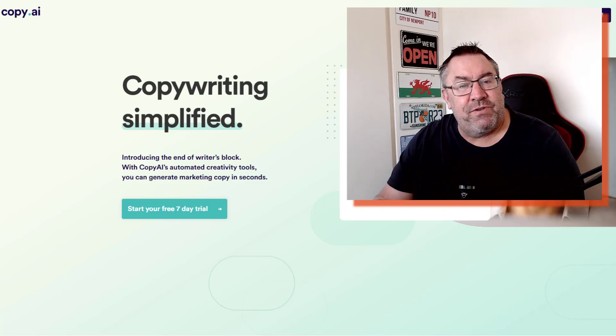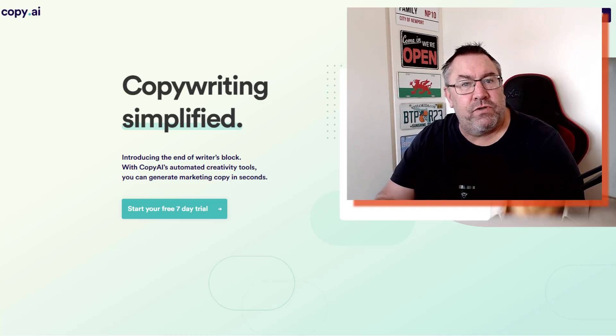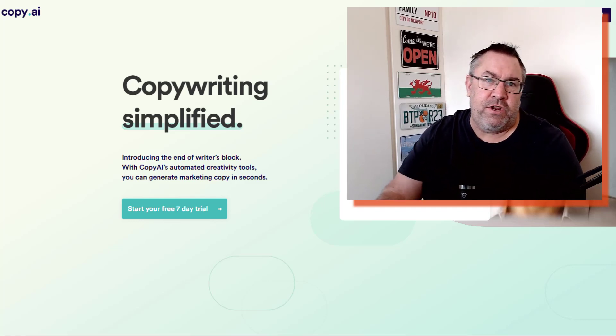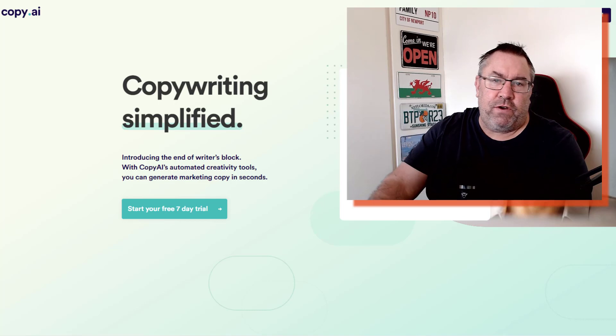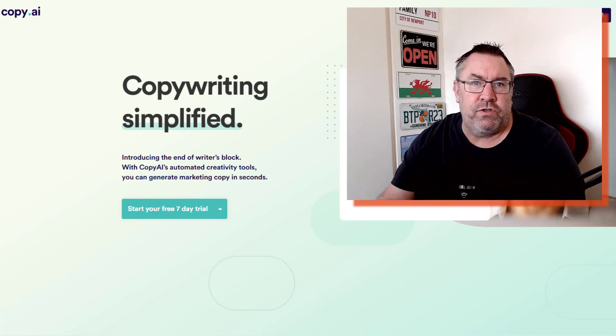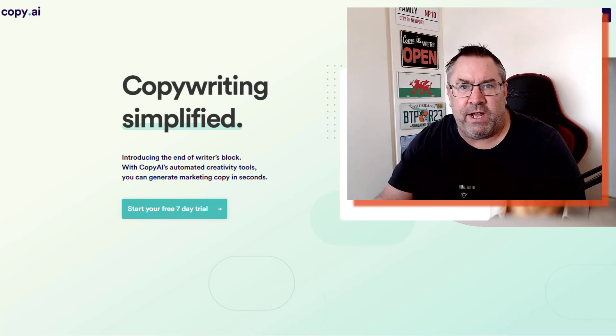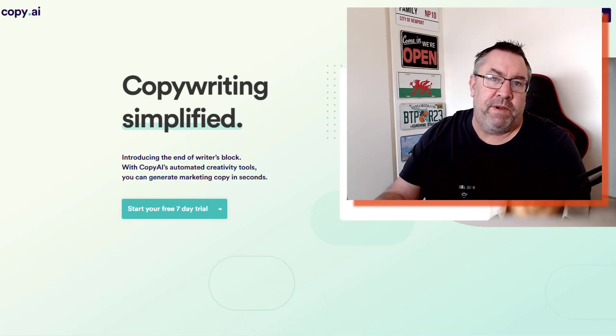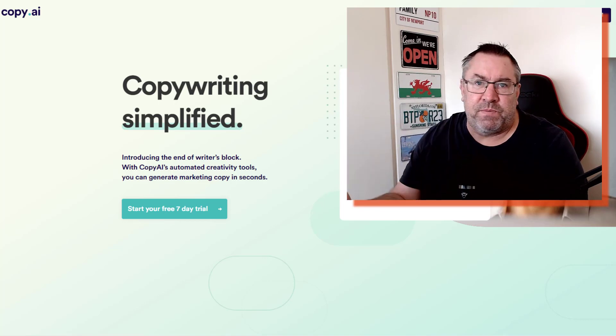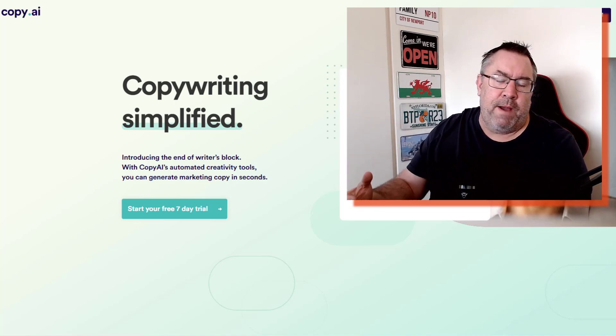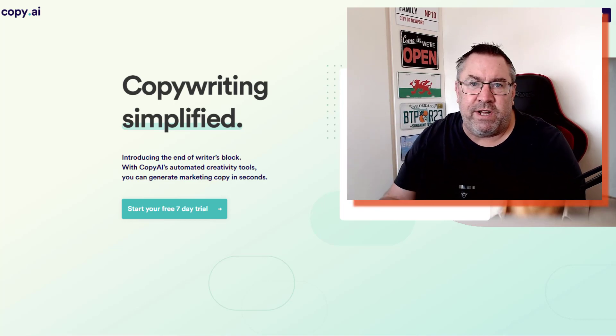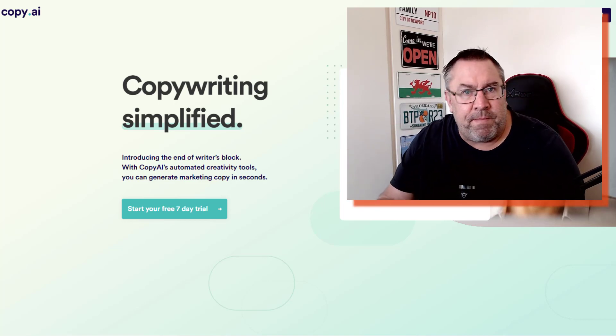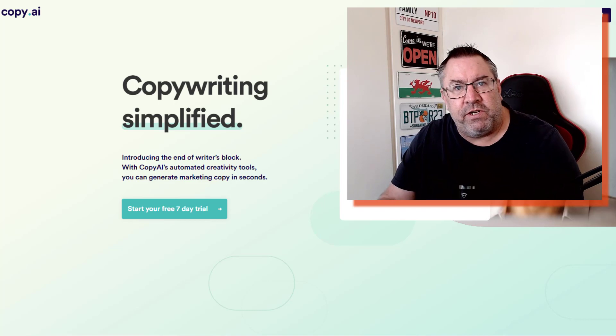Hey guys, Richard here. In this review I want to talk to you about Copy.ai. This is a new software that allows you to create multiple types of content for your business - Instagram posts, Facebook posts, product description ideas. There's so many tools in here that I'm actually going to demonstrate to you now.